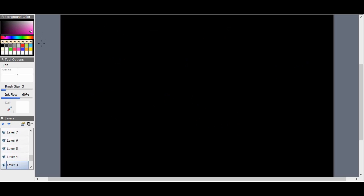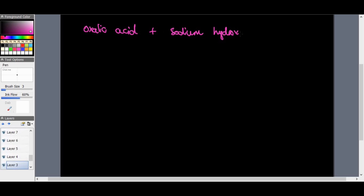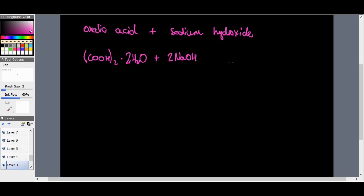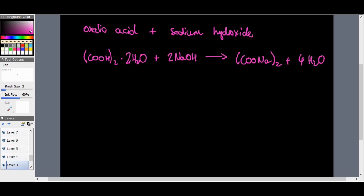We're going to take a reaction between oxalic acid and sodium hydroxide. The equation looks as follows: (COOH)₂·2H₂O + 2NaOH gives (COONa)₂ + 4H₂O.